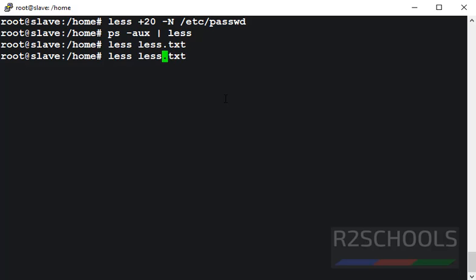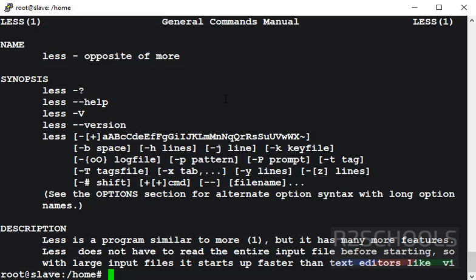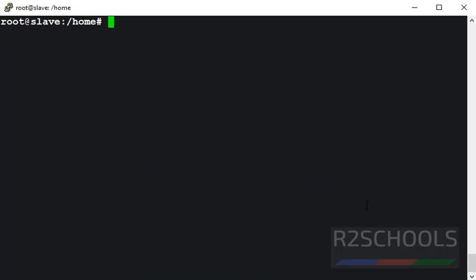If you want to keep the output and leave the file, then use less hyphen caps X. If you press Q, see, output remains on the terminal.